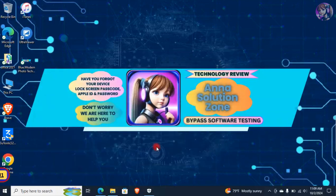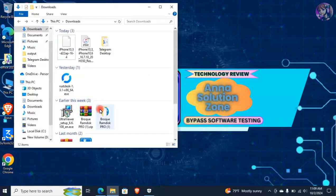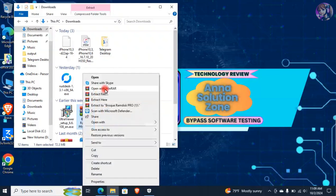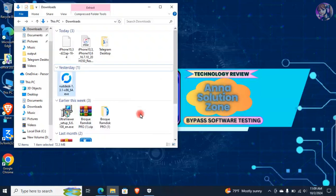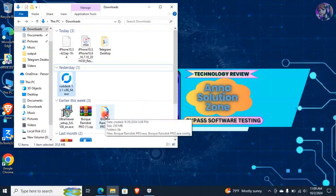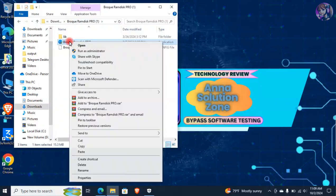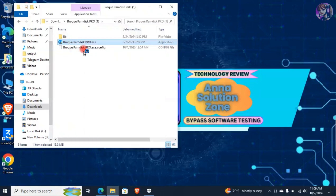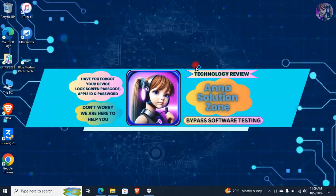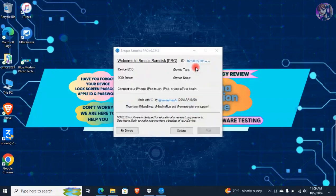After downloading has finished, open the downloaded folder. Right-click on it and extract to the same Broke RAM Disk folder. After that, open the extracted folder. Then right-click on Broke RAM Disk and click on Run as Administrator. Minimize all the open tabs and wait for the tool to open.